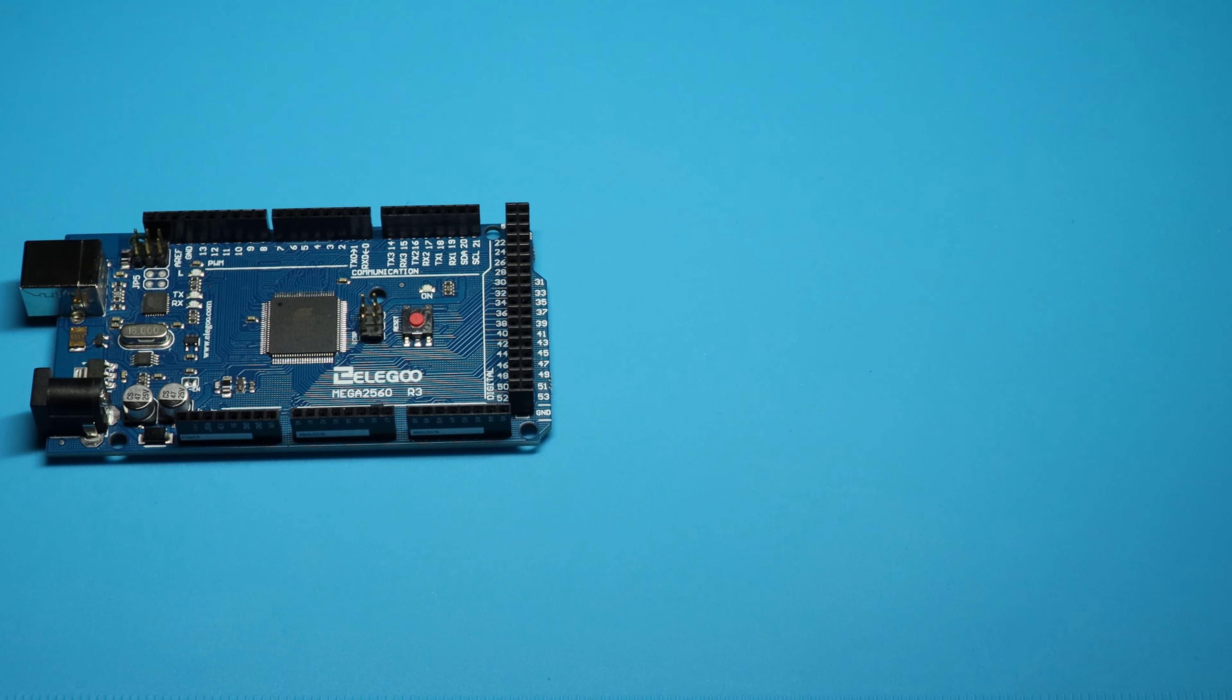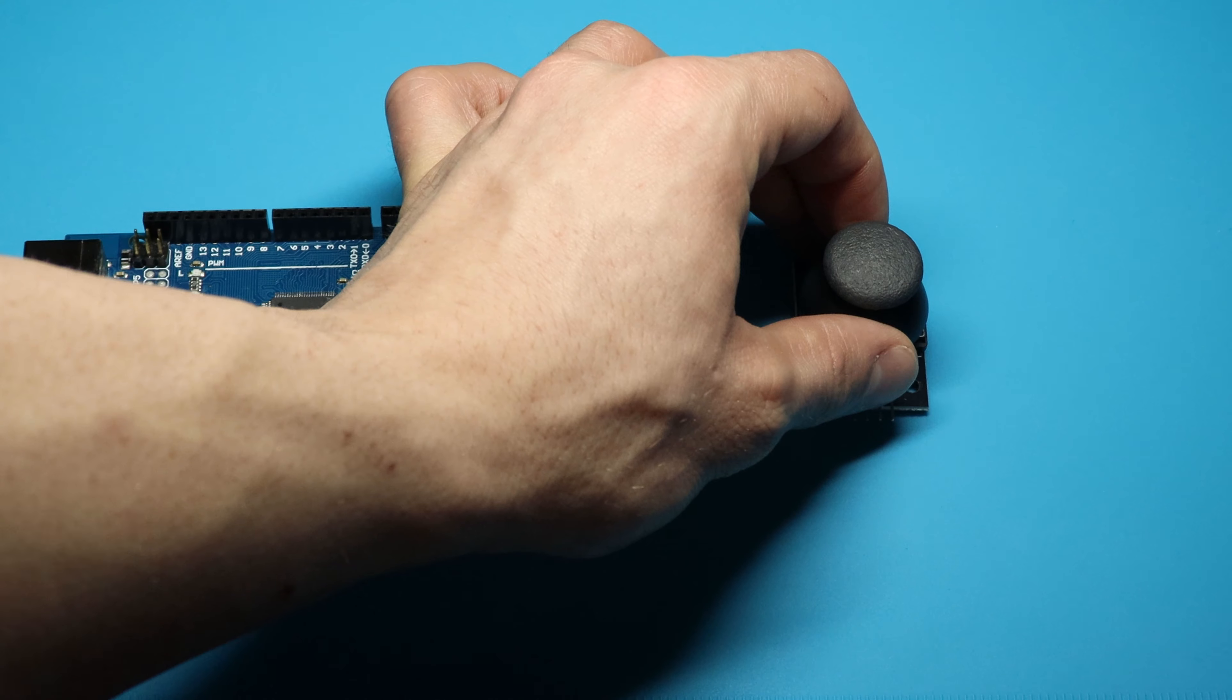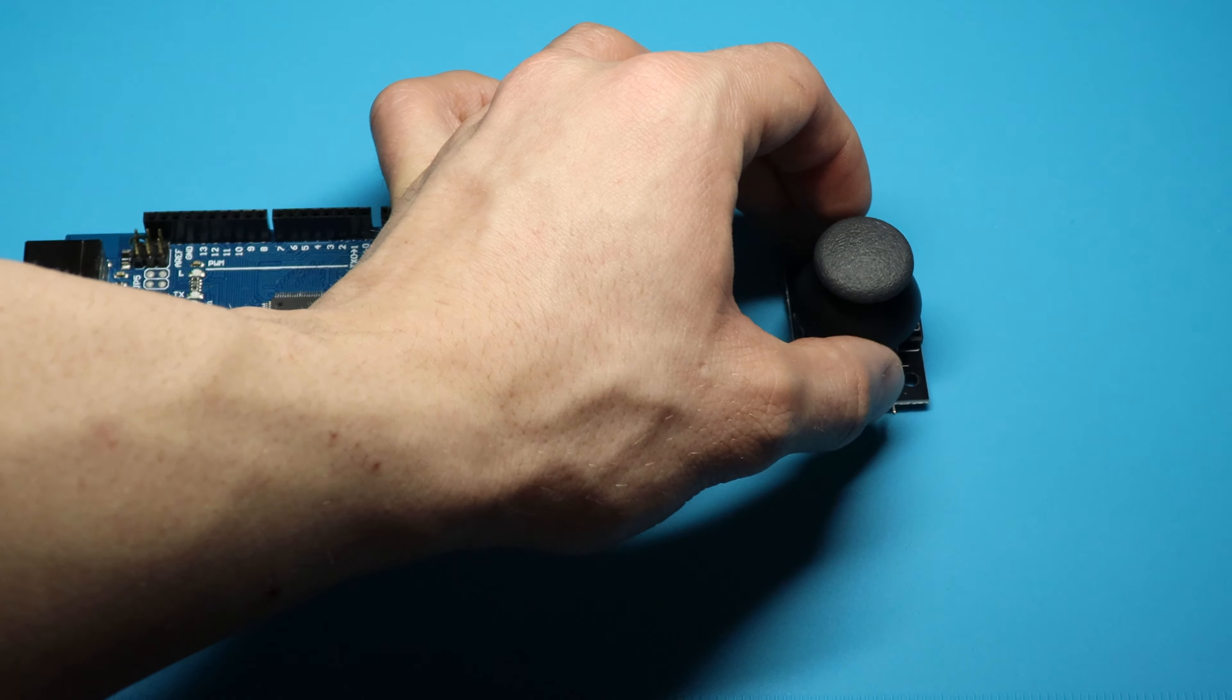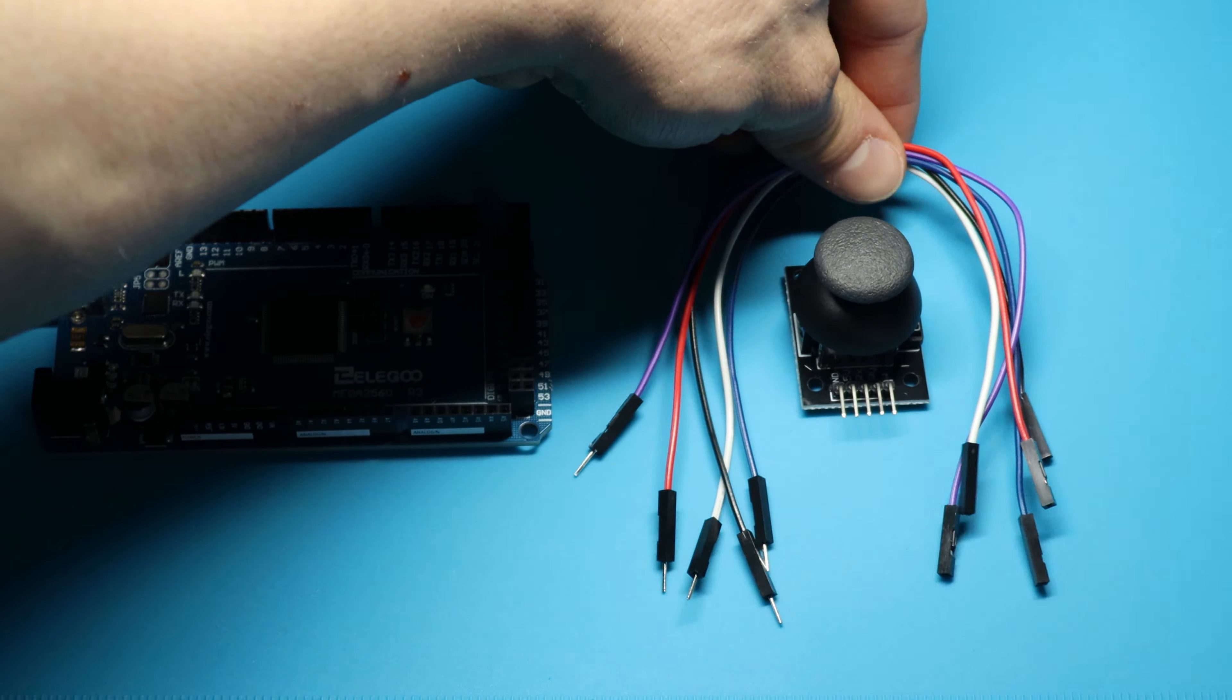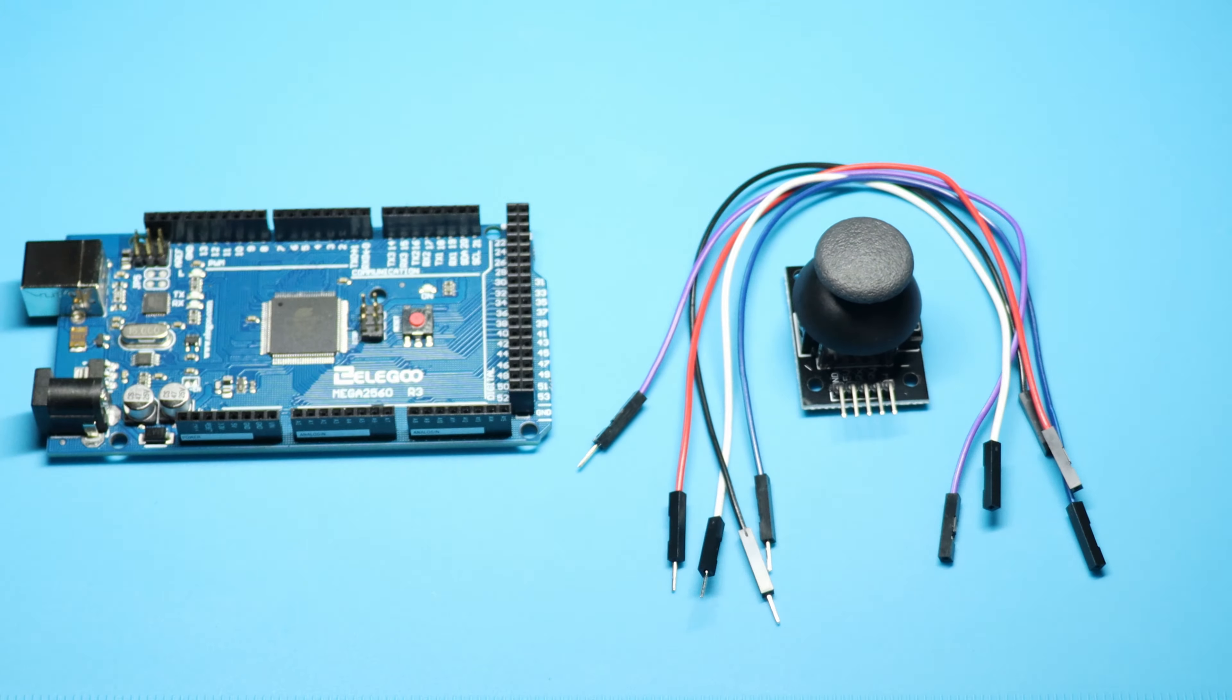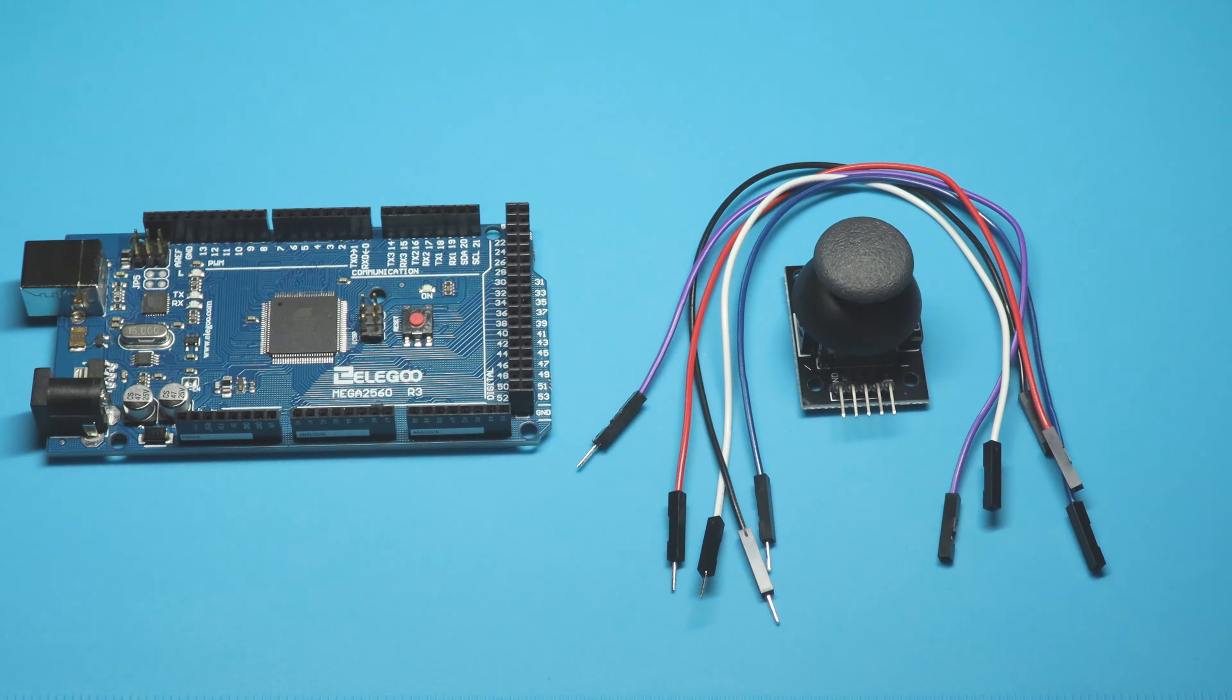For this lesson we'll be needing the Eligo Mega 2560 R3, the Joystick Module, and 5 F2M wires. Let's get started.